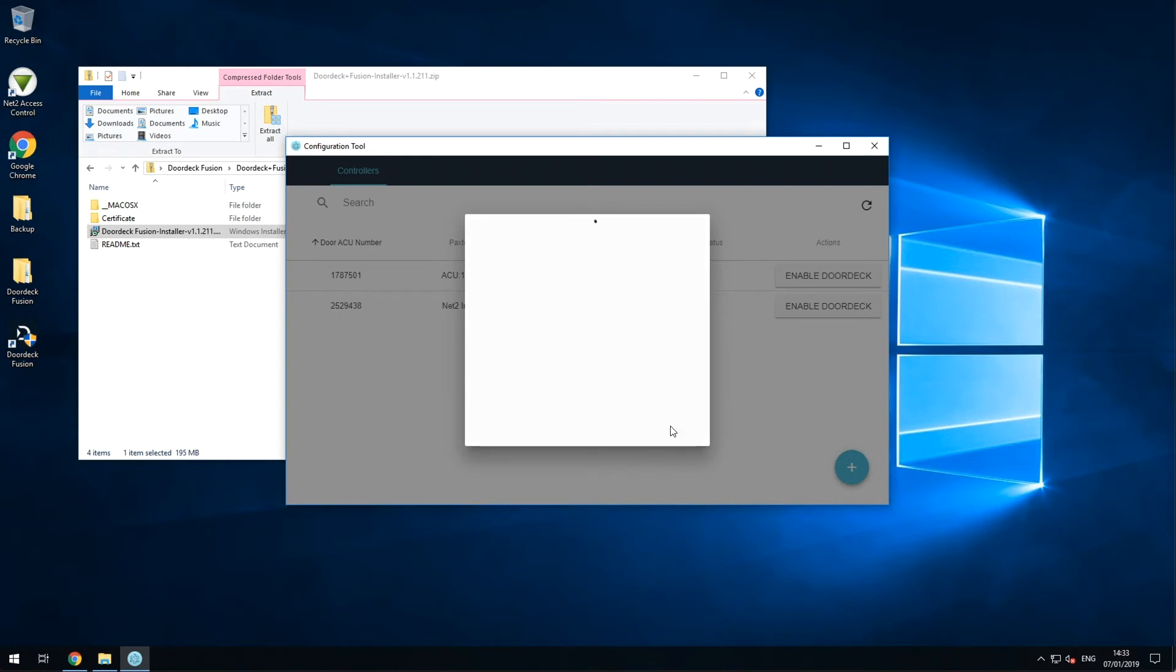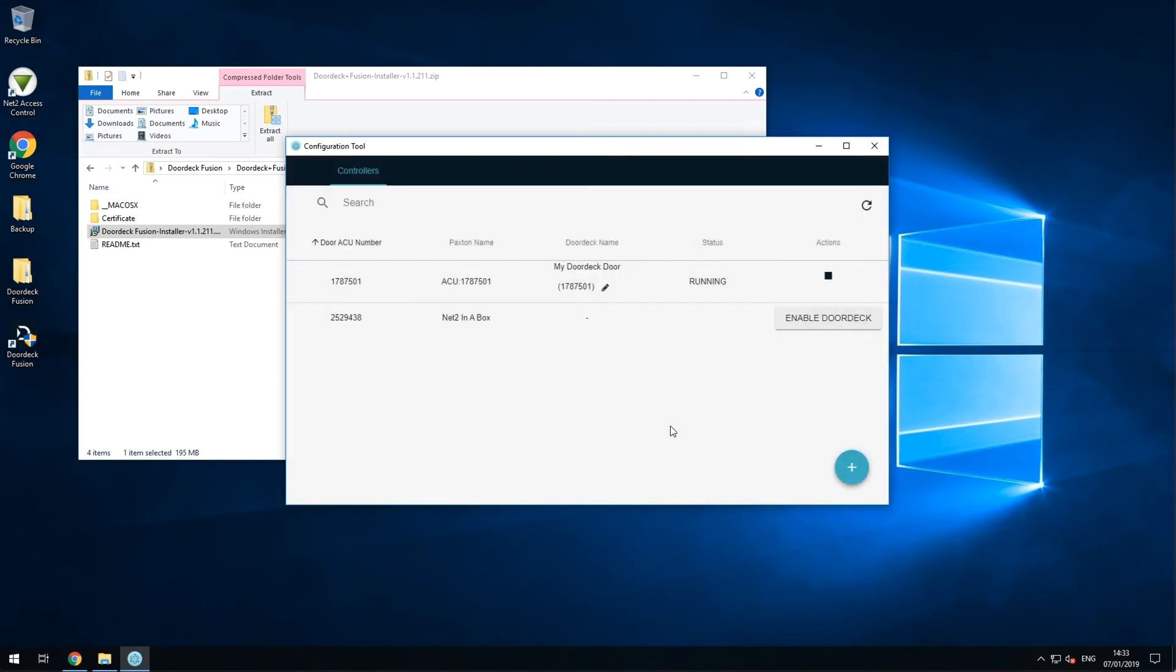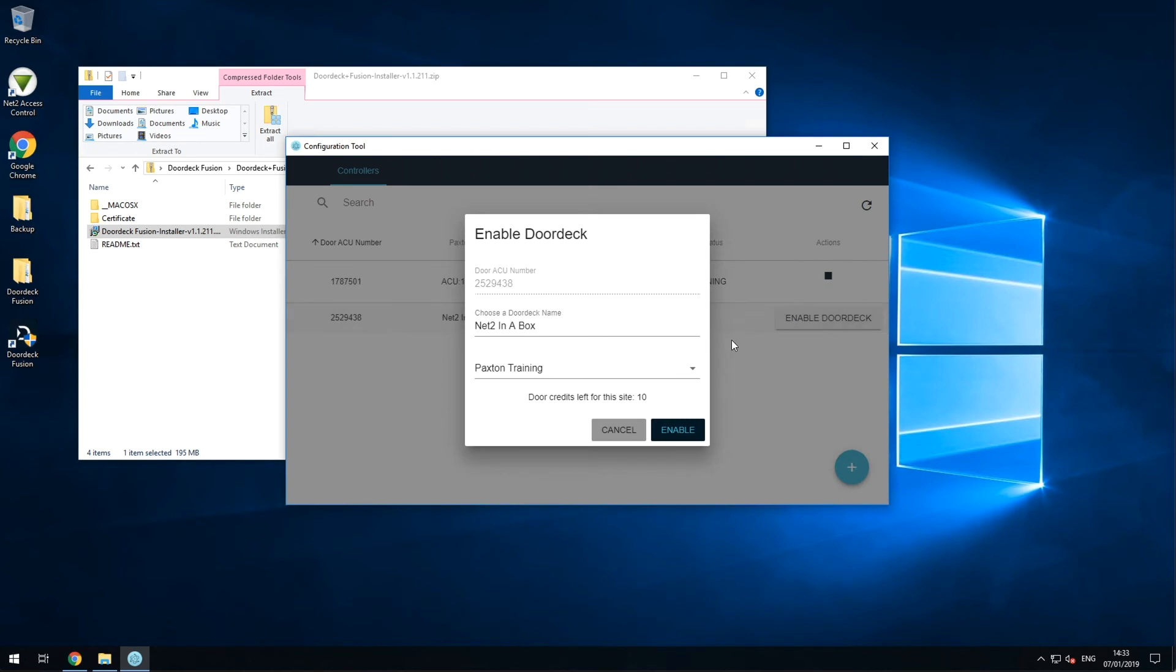After a few moments of processing, your doors will be online and ready to go instantly via DoorDeck. Repeat this process for any other doors on your network.